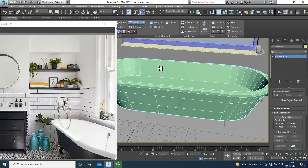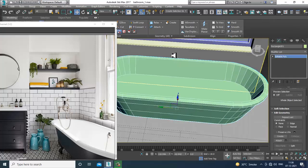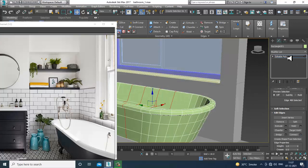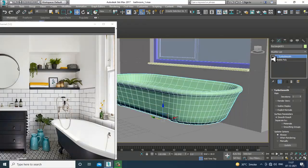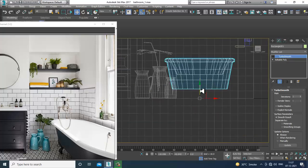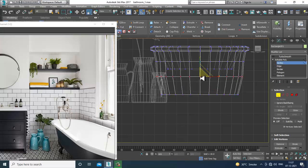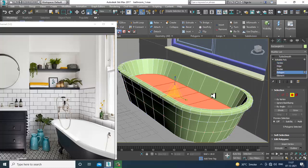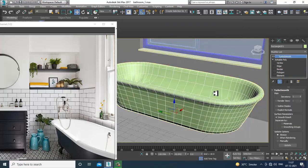Select these edges, give a few connects, and if required you can apply turbo smooth. Select the vertices, slightly scale that, select the polygons. Now it looks much better.